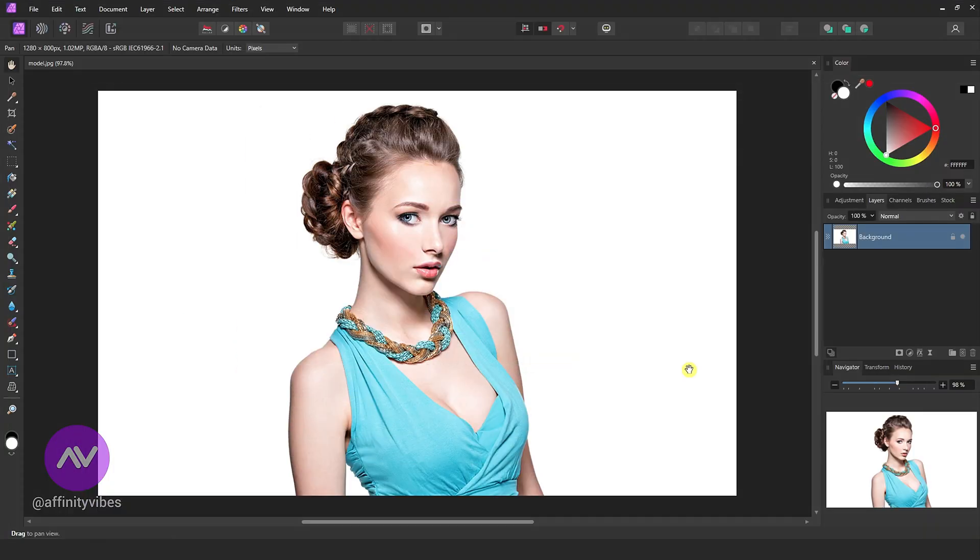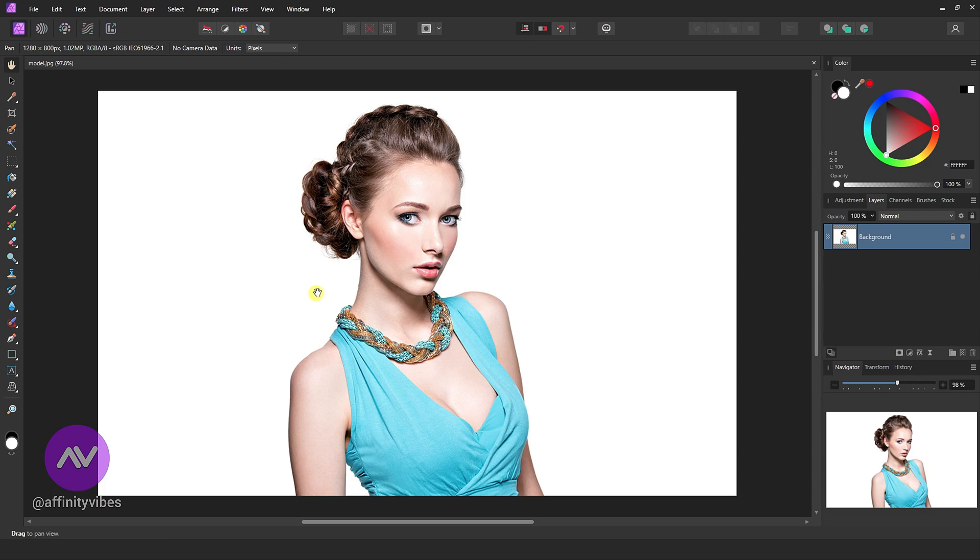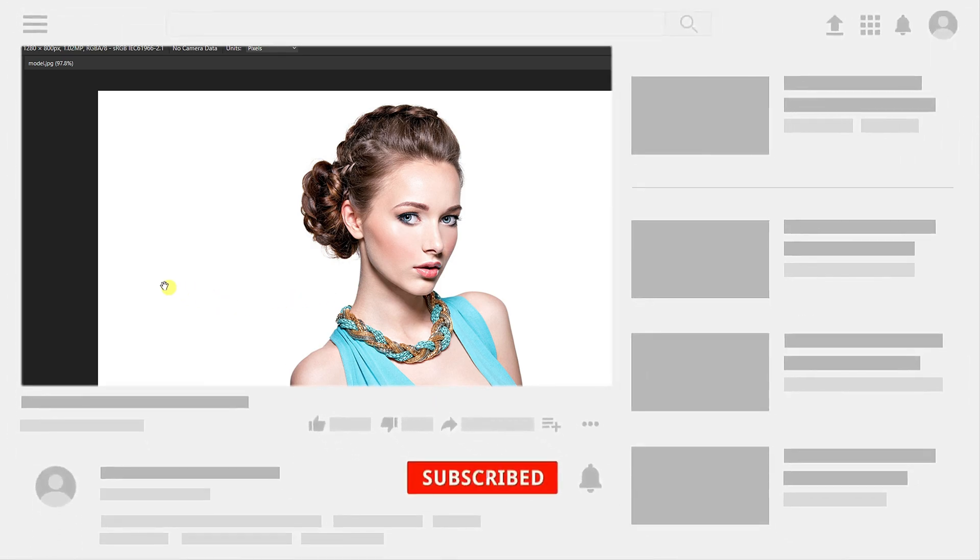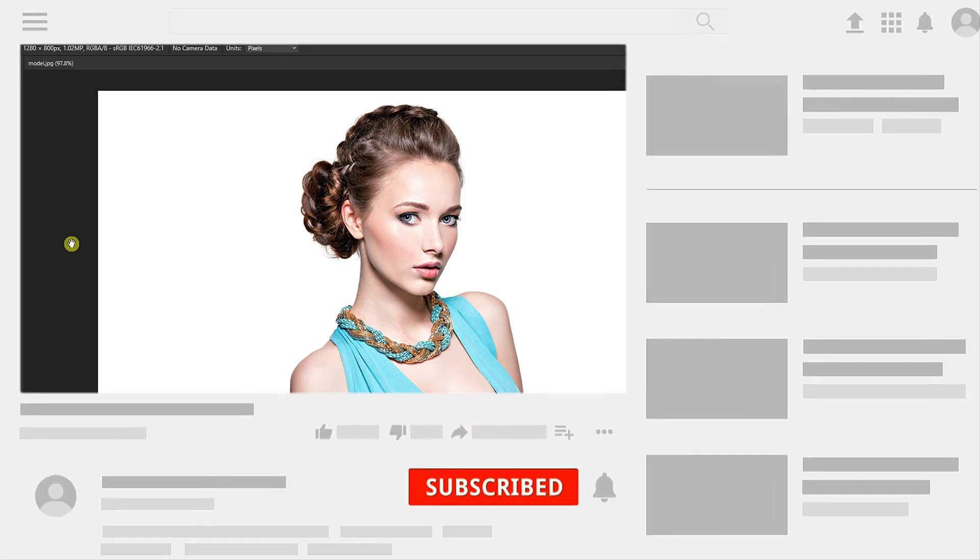Hello and welcome to Affinity Vibes YouTube channel. Before we begin, if you want to get notified whenever I release a new Affinity Photo effect tutorial video, click the subscribe button and let's get started.